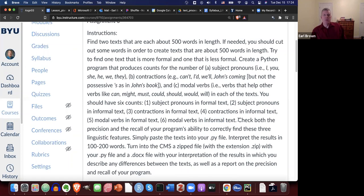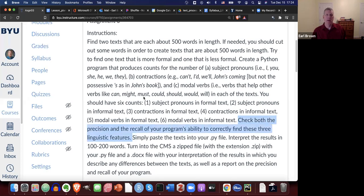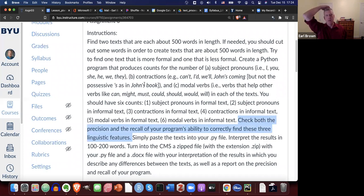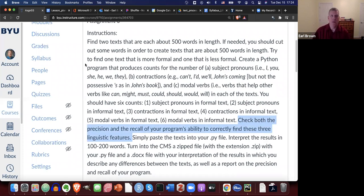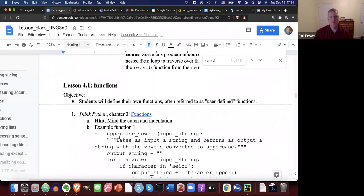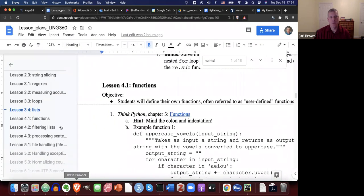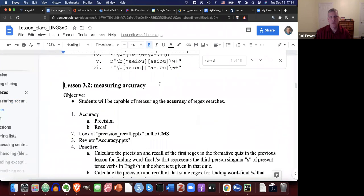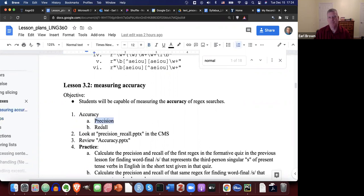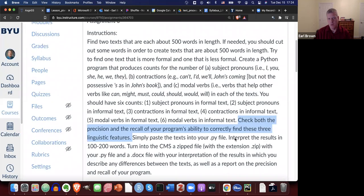So you should check the precision recall of your program's ability to correctly find these three linguistic features. And like I mentioned with the possessive S, the apostrophe S that is possessive, not contracted. If you have some possessive S's in there, your precision will go down because those will be false positives. So if you need to review how to measure precision recall, it's lesson 3.2. Lesson 3.2 is where I present how you can measure accuracy of your searches, precision recall. If you need to review that lesson, you should do so.